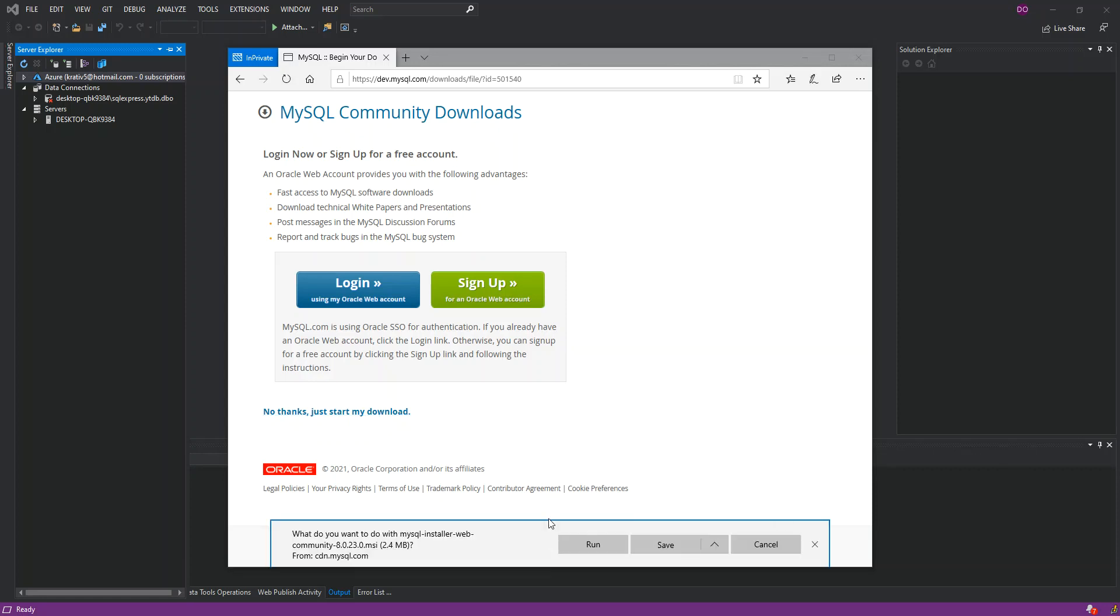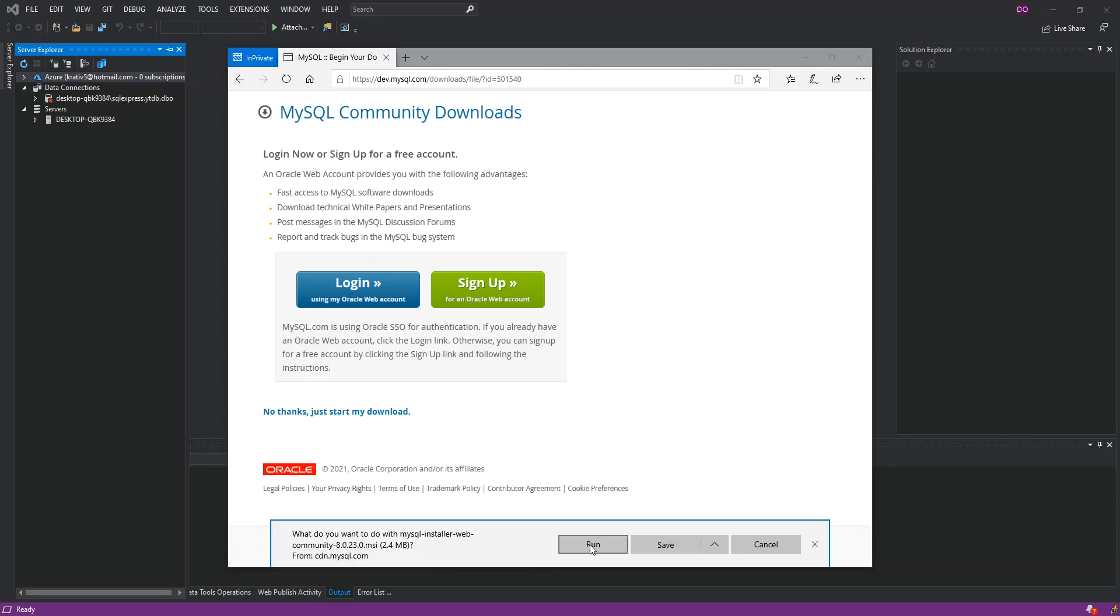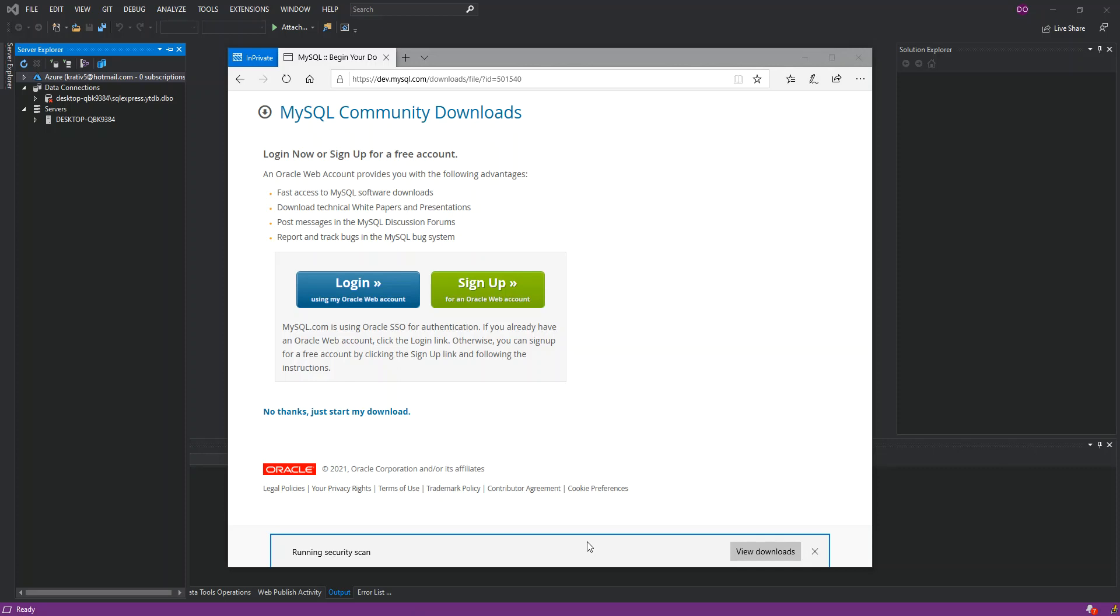Here you can say No thanks and this will actually start the download process. I'm just going to cancel it because I've already got it. So what I'm going to do is just pull it out. Once you download it, you click on Run.